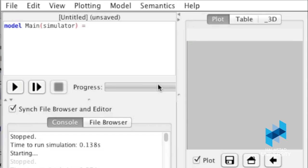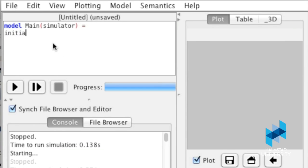The course uses several innovations to make learning easier and more enjoyable. One of these innovations is the Acumen modeling language. It's freely available online so that you can download it and try it for yourself. It has a graphical user interface that lets you type in, edit, and run your models. When you run your models, you see the plots or make 3D animations.